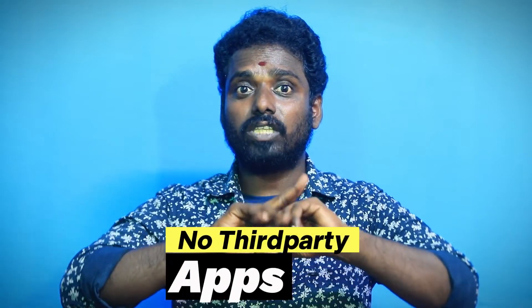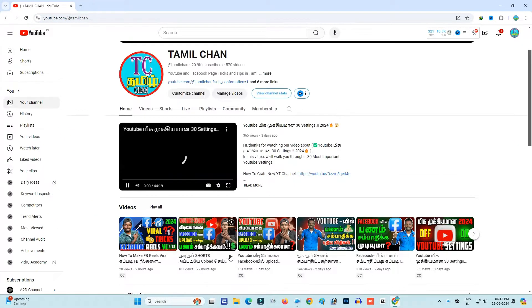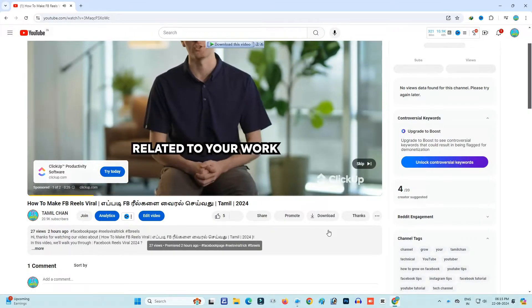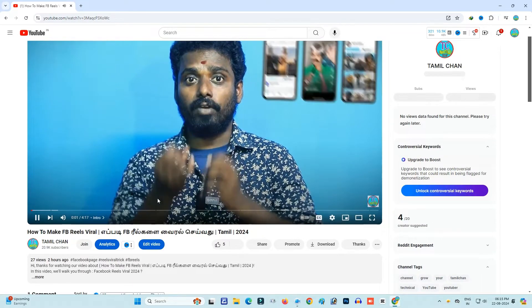If you have a new update, you will see the video in the other languages. You will see the video in the other languages. If you are new, you will see the video in the other languages. Please note the video in the other languages if you chat.